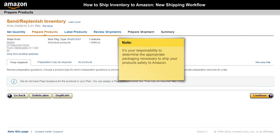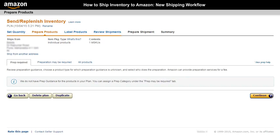Remember, it's your responsibility to determine the appropriate packaging necessary to ship your products safely to Amazon. For some products, the PrEP category may not be identified and PrEP guidance may not be available. However, product preparation may still be required for these products.